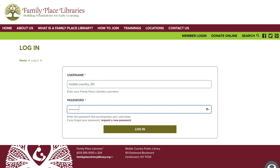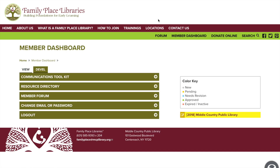Once you have your username and password you can login. Once you're logged in this is what you will see. We are only going to go through the recertification form that you can find on the right hand side. If you have questions about other parts of the member dashboard, visit our other tutorial where I will walk you through the entire dashboard.